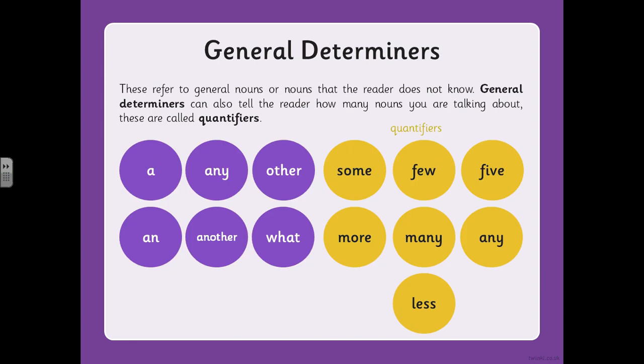The other type of determiner is the general determiner. These refer to general nouns or nouns that the reader does not know. General determiners can also tell the reader how many nouns you are talking about — these are called quantifiers. So if you're talking about lots of things you might use something like 'many' or 'several', and if you're just talking about a couple you might say 'few' or 'some'. You can write these general determiners into your English books, or just rewind and come back to this page in a minute.